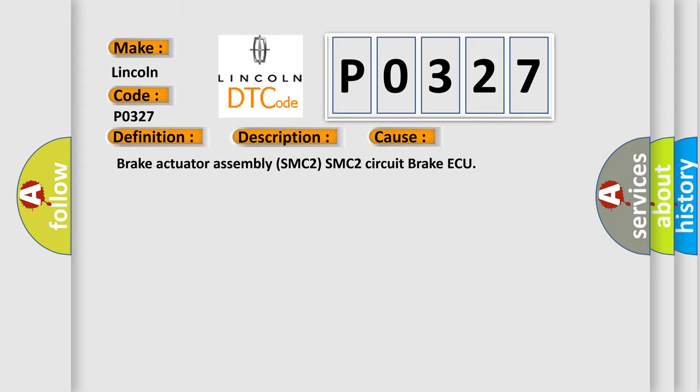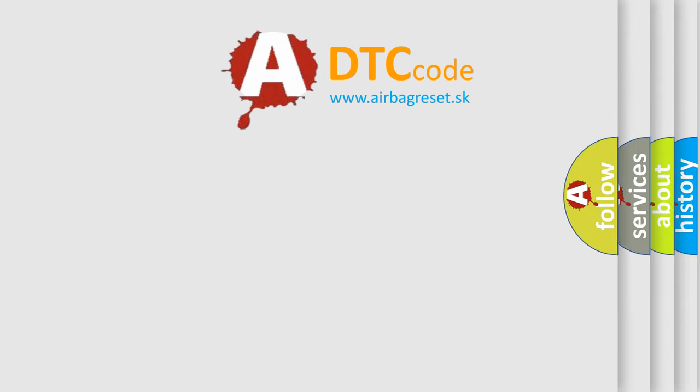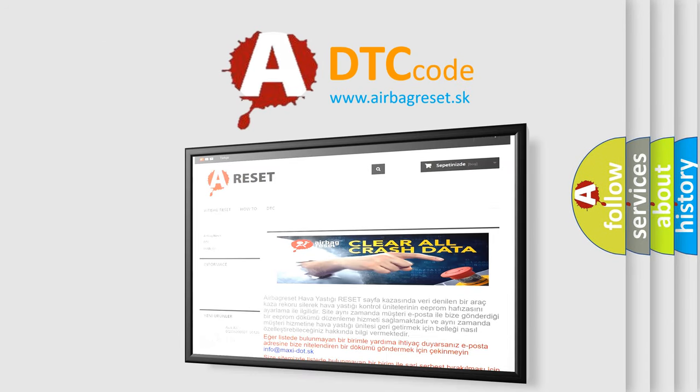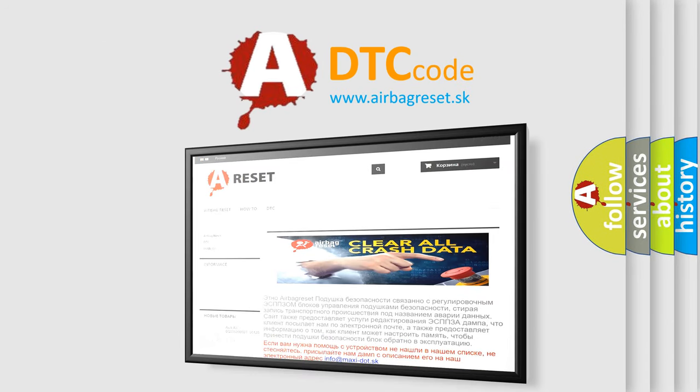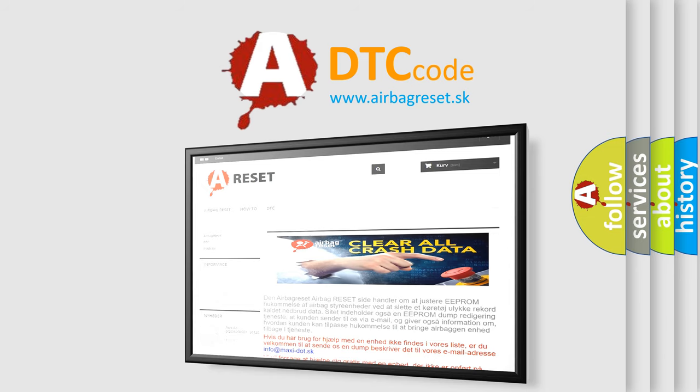The airbag reset website aims to provide information in 52 languages. Thank you for your attention and stay tuned for the next video.